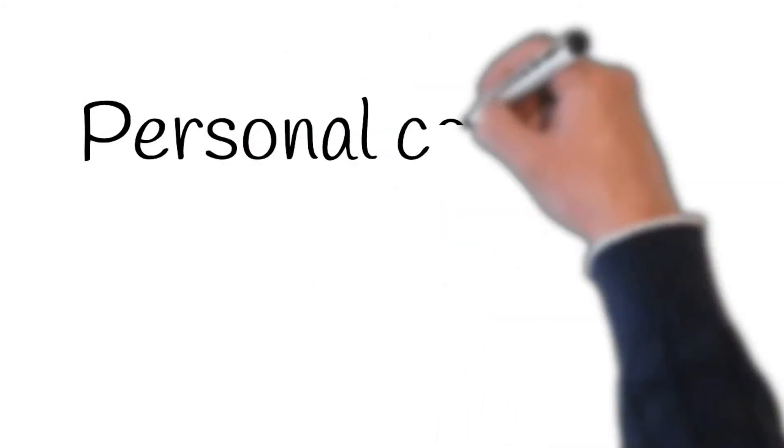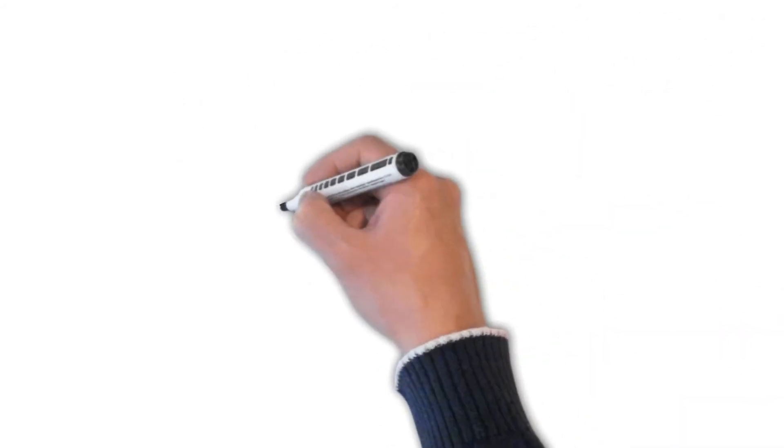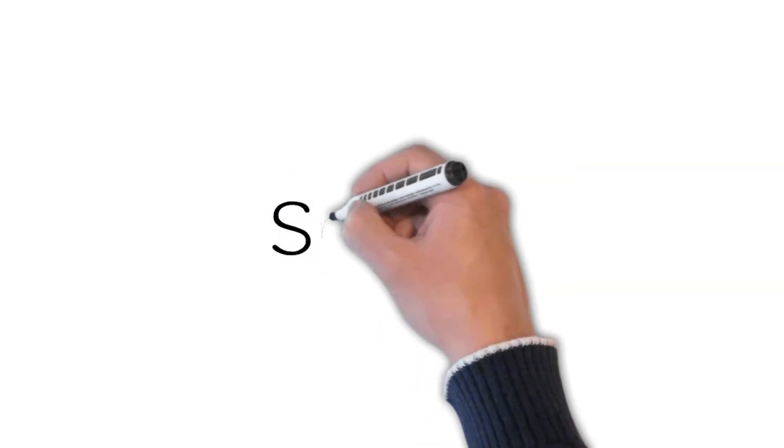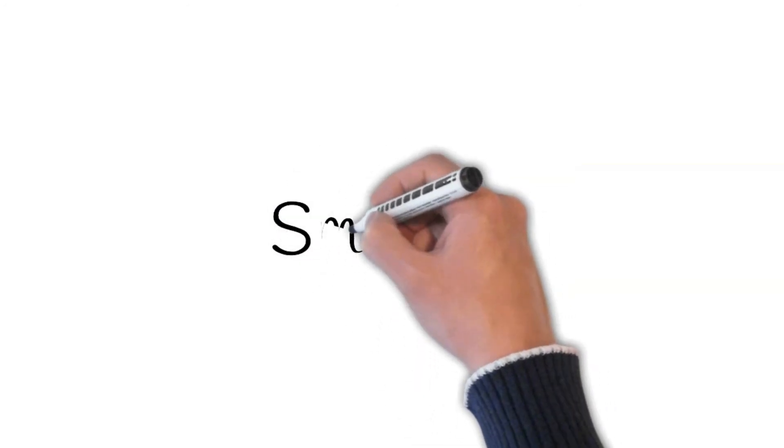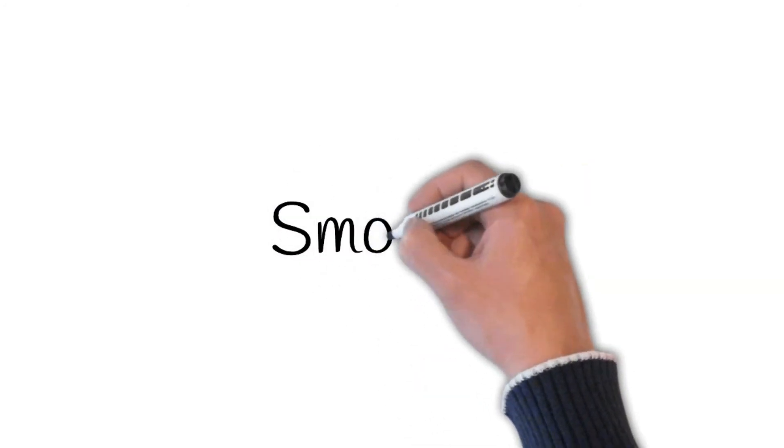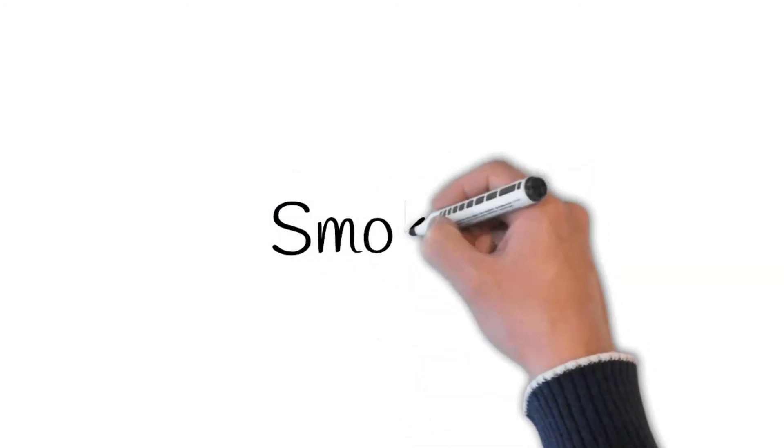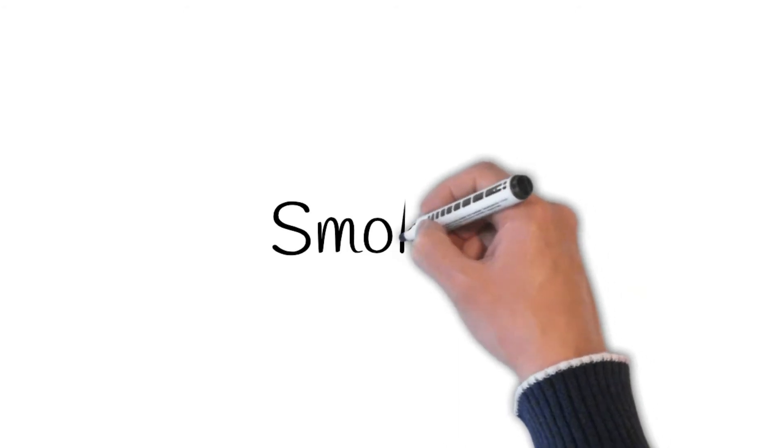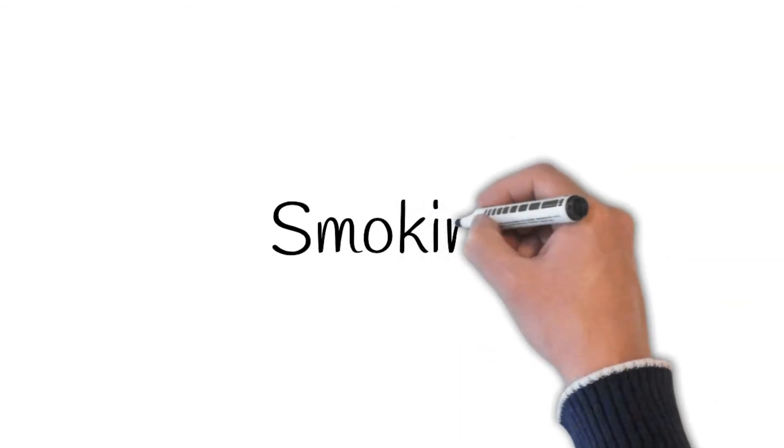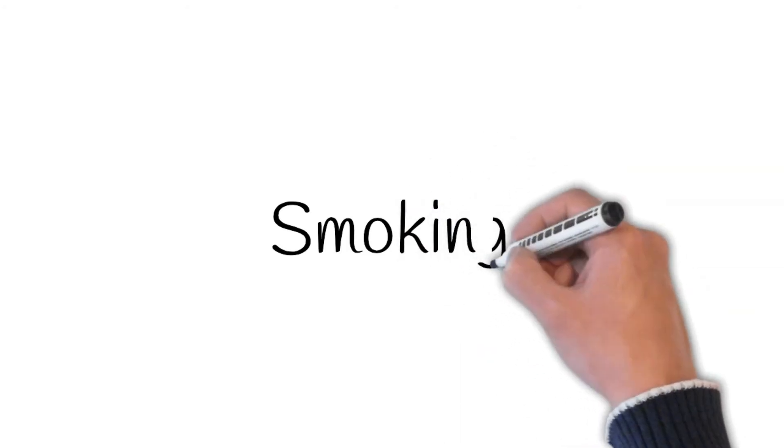Next step is personal complaints. I'm going to ask you a few personal questions, and whatever you say will be confidential. Smoking: do you smoke? If yes, then ask how many cigarettes do you smoke a day? How many cigarettes are there in a pack? For how long have you been smoking?